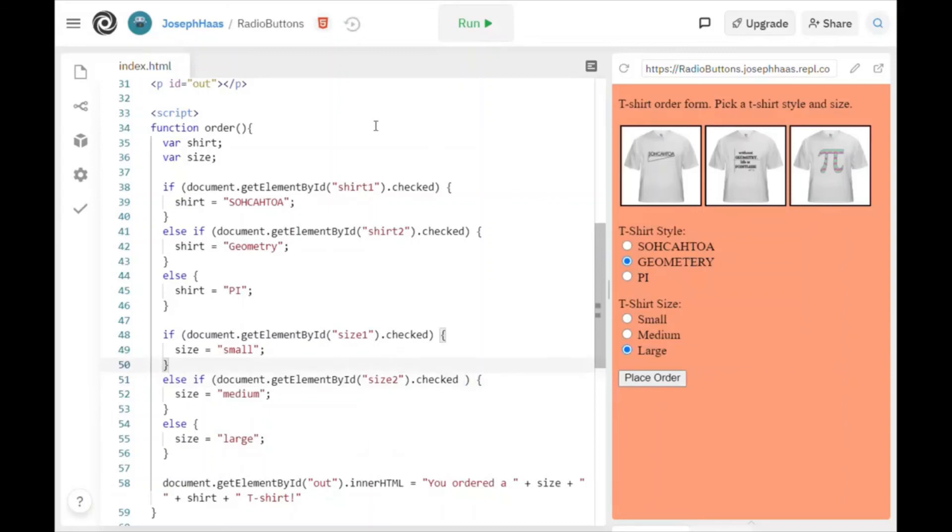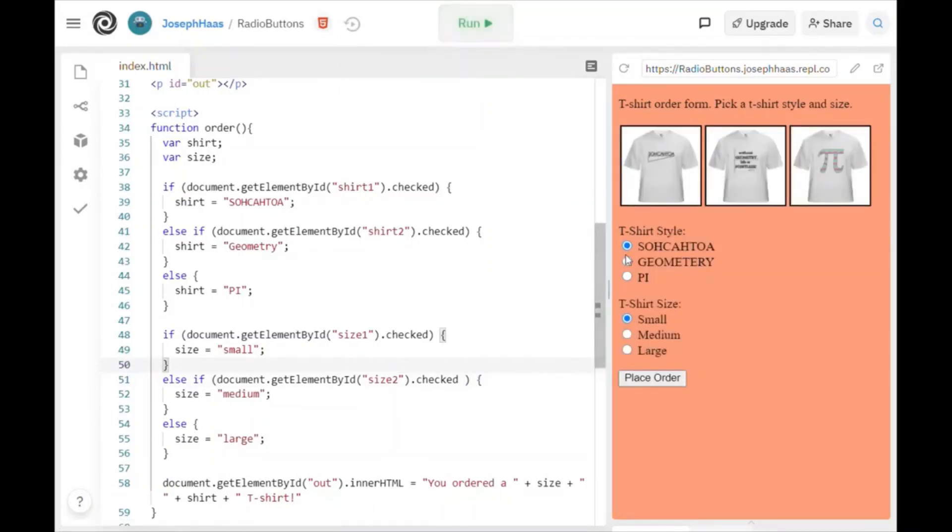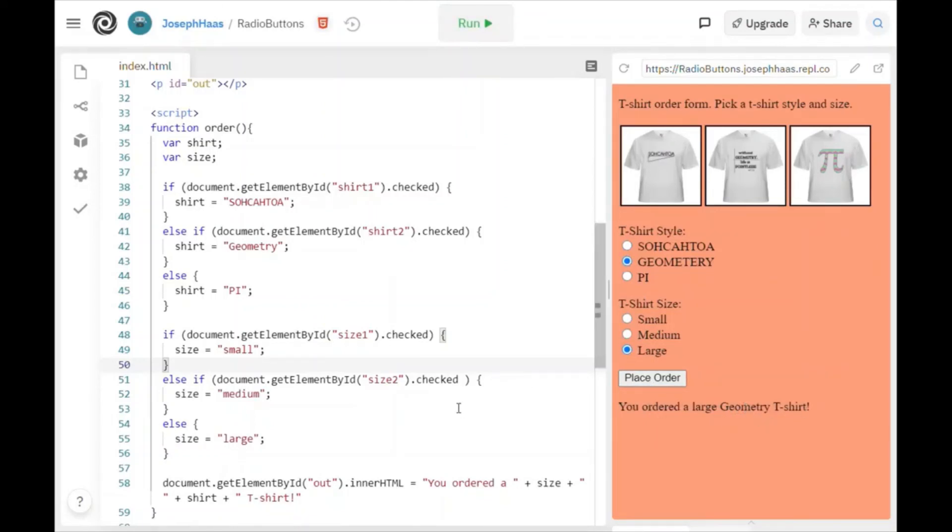So if I run the thing, let me rerun it again. And I will select geometry and large. And it says you ordered a large geometry t-shirt. And there you go.